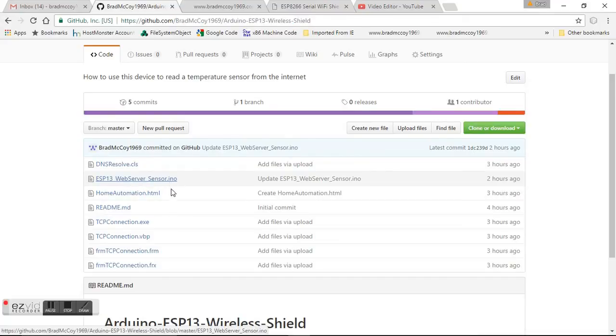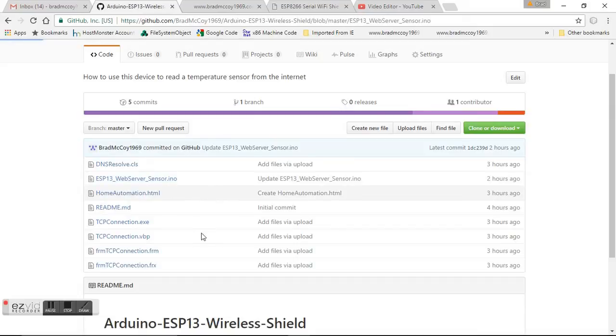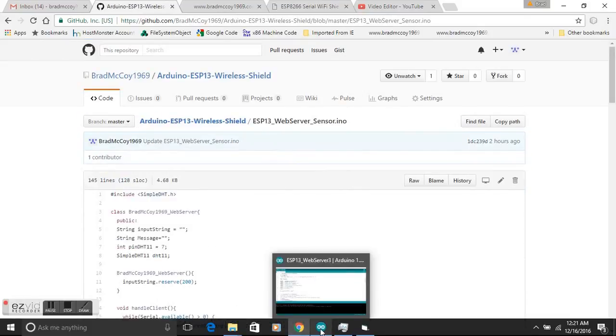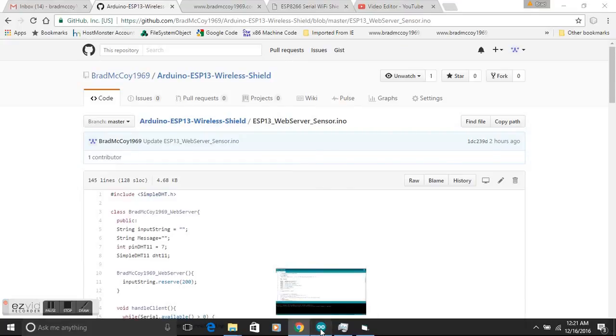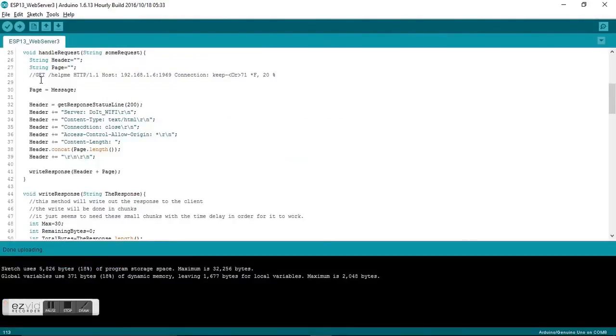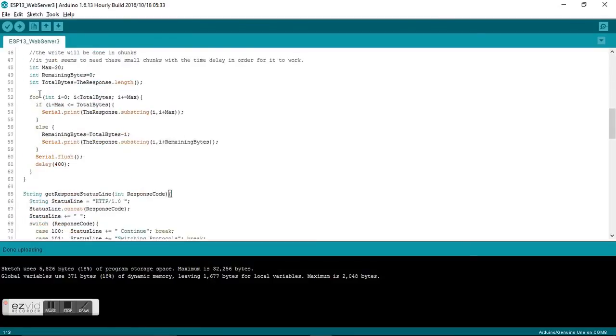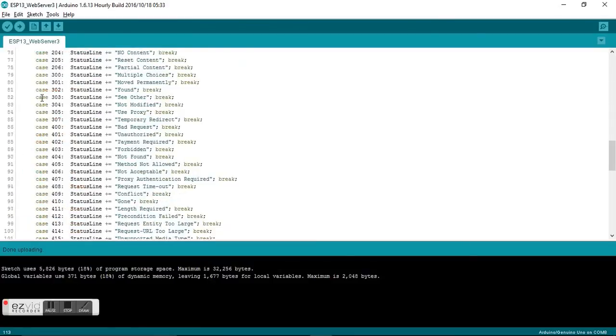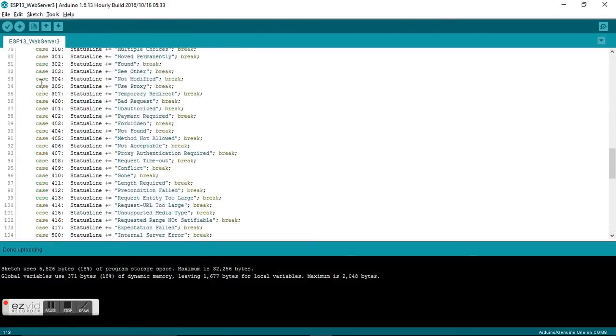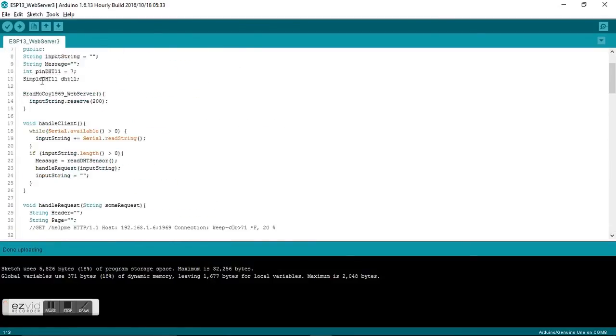When you click on it, bring it up, copy it, paste it over here to your Arduino IDE. It's not very long, and you'll be able to upload it.